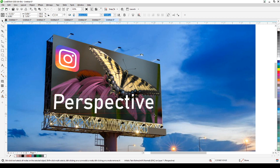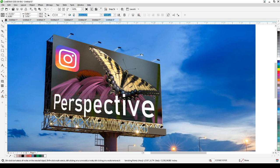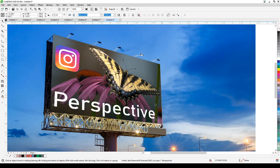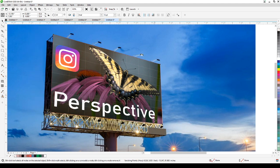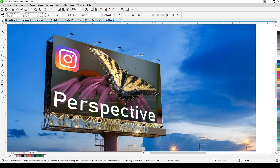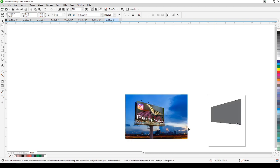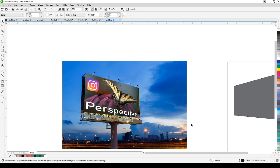I'll drag this corner down here and move the text up a bit. I think that's pretty accurate. If we had the vanishing point lines still visible, it would be better because then we'd have a guide to align to precisely.